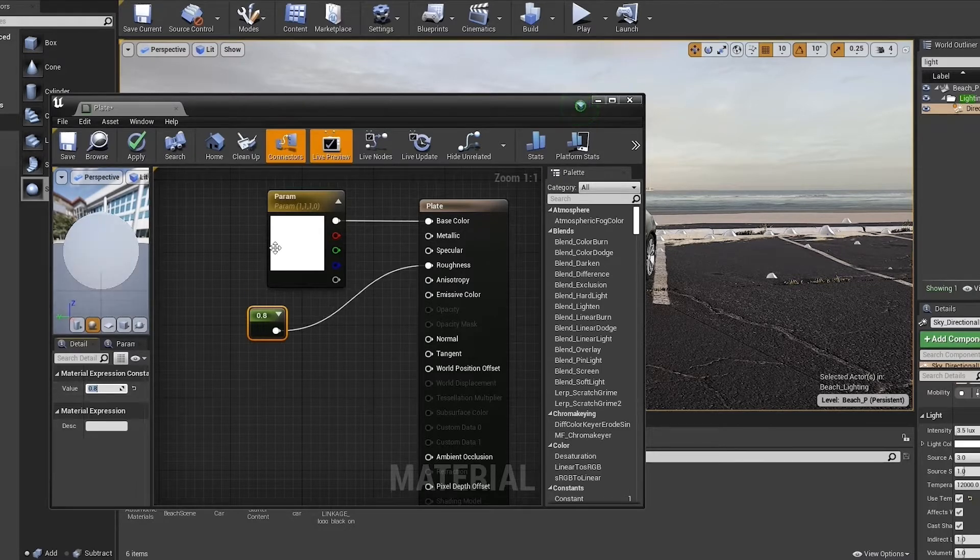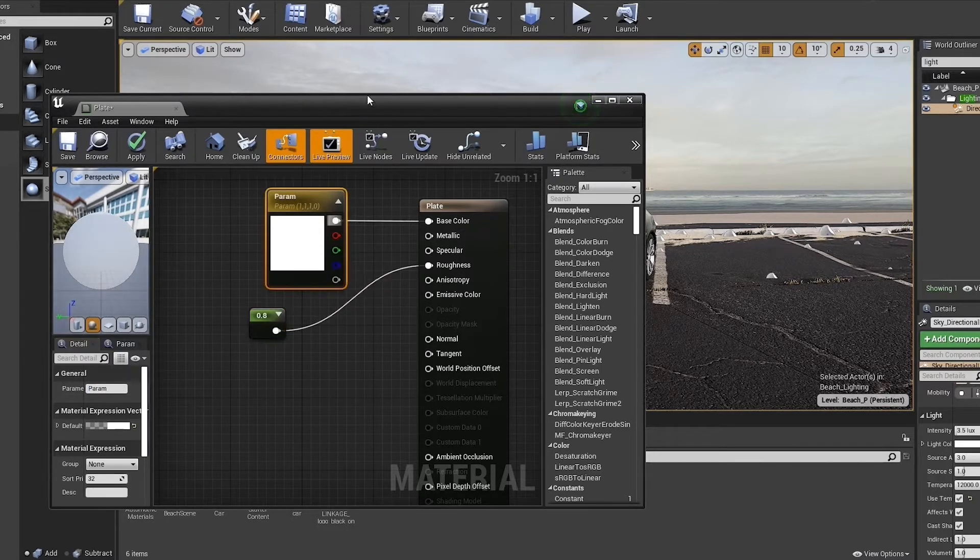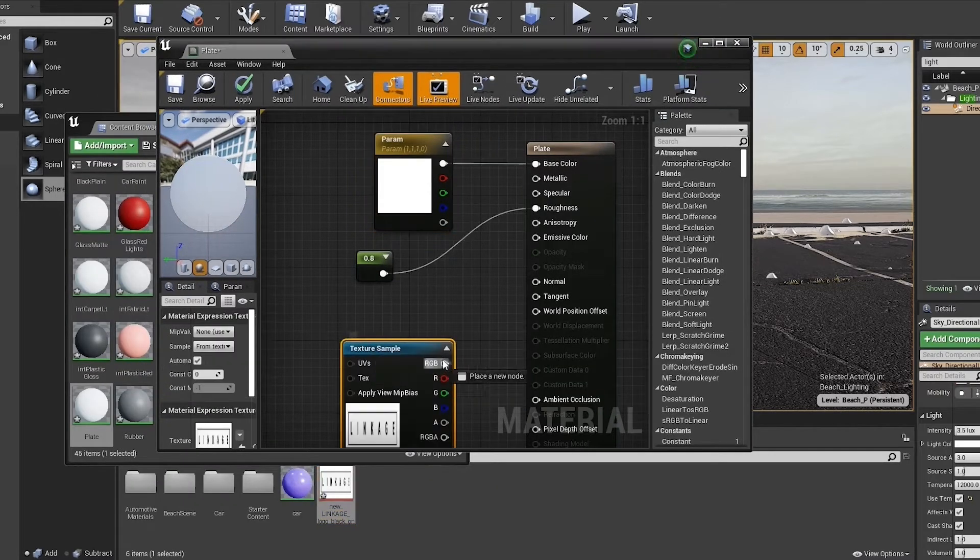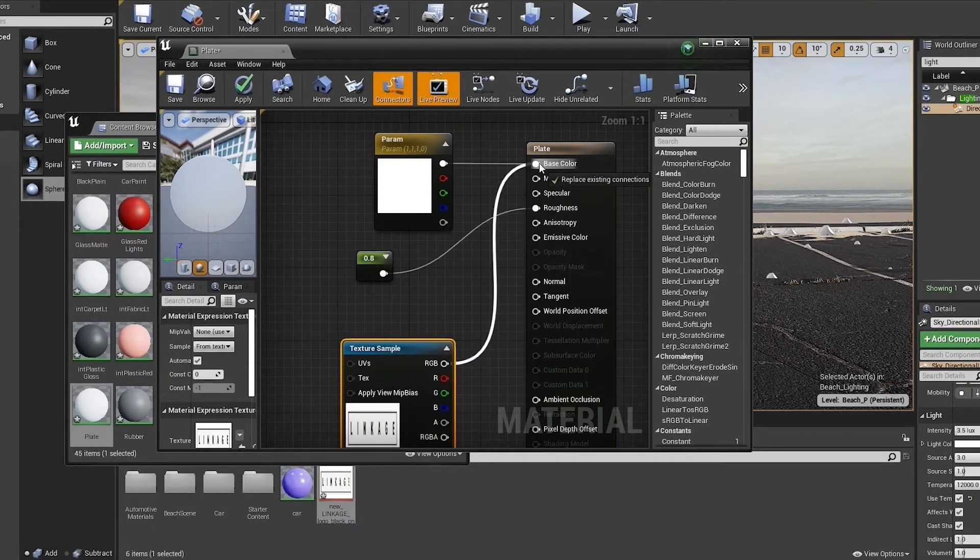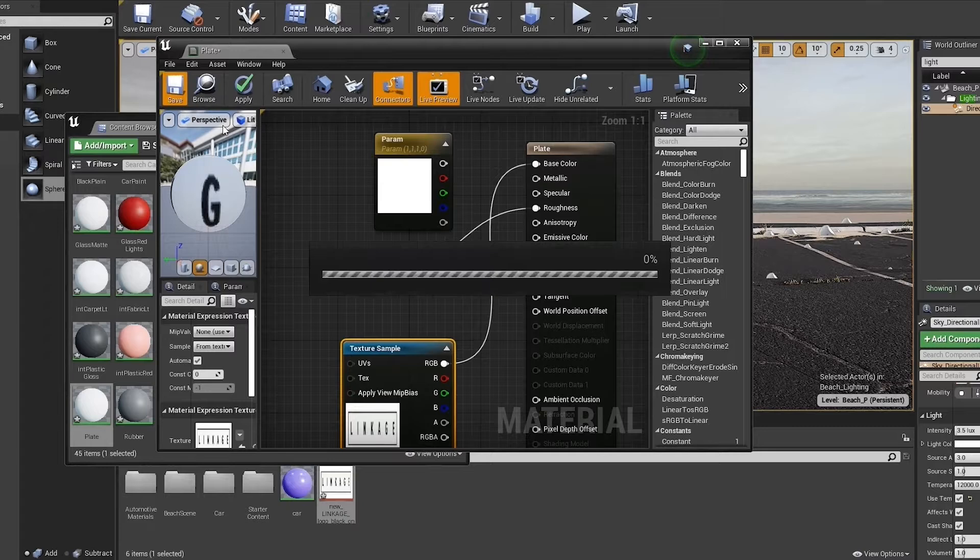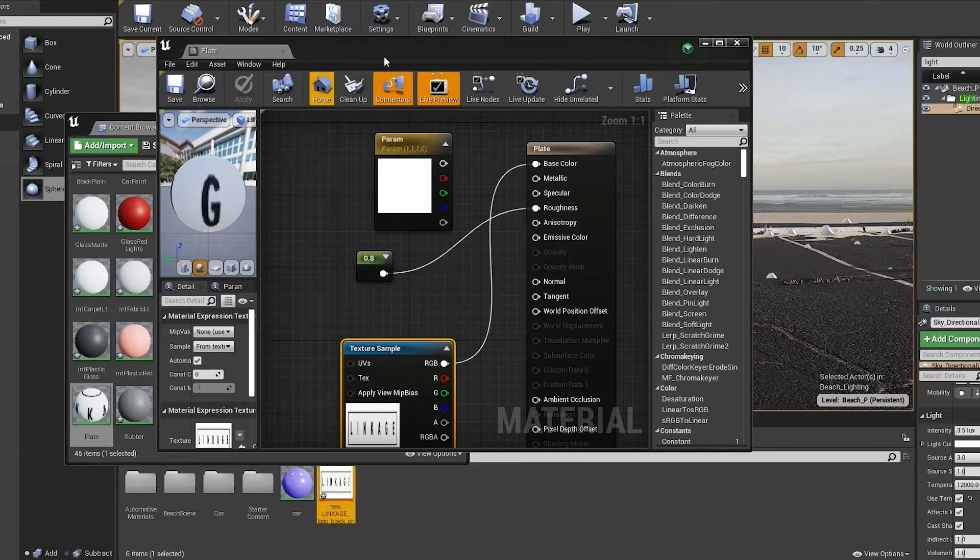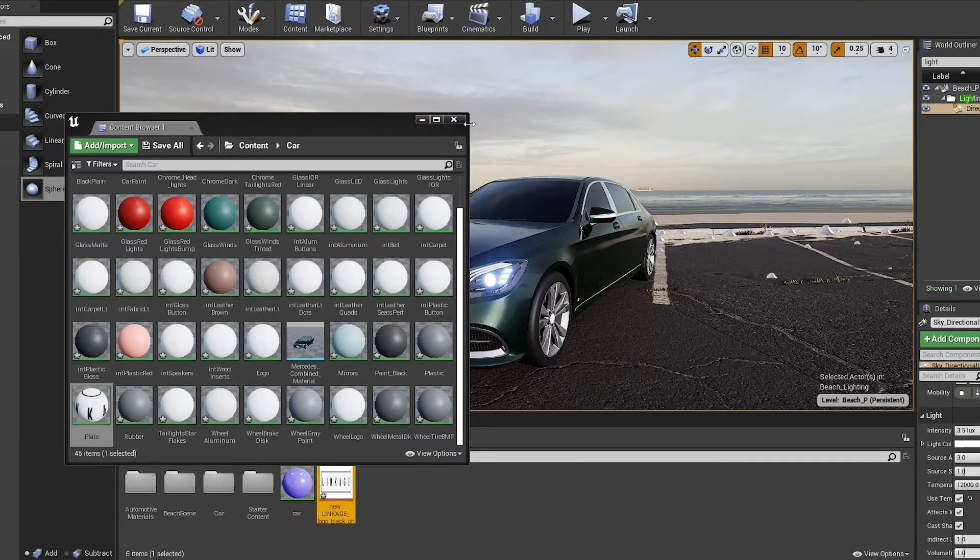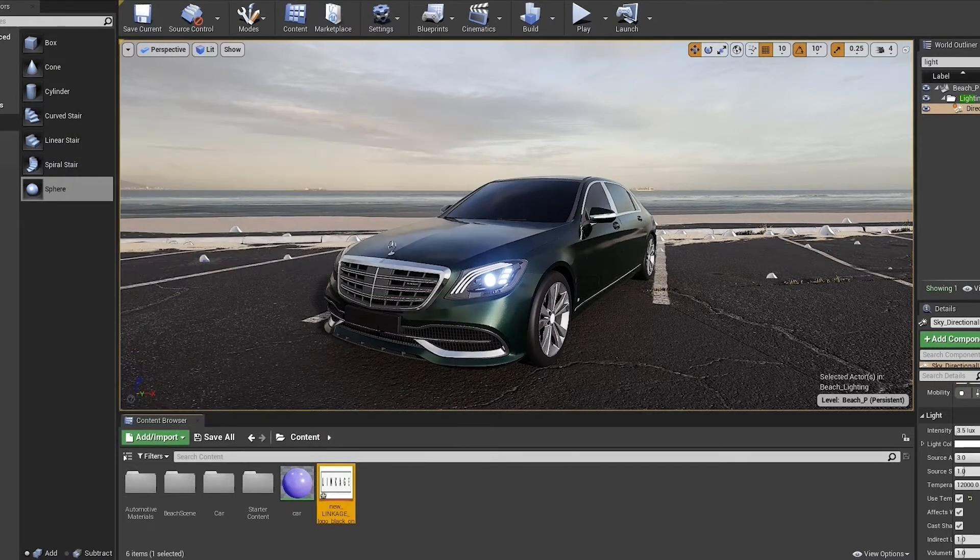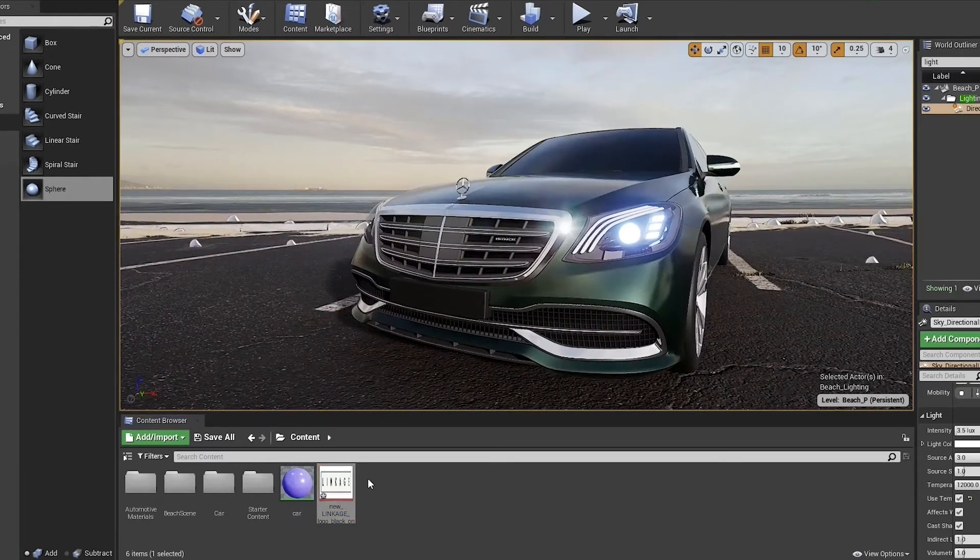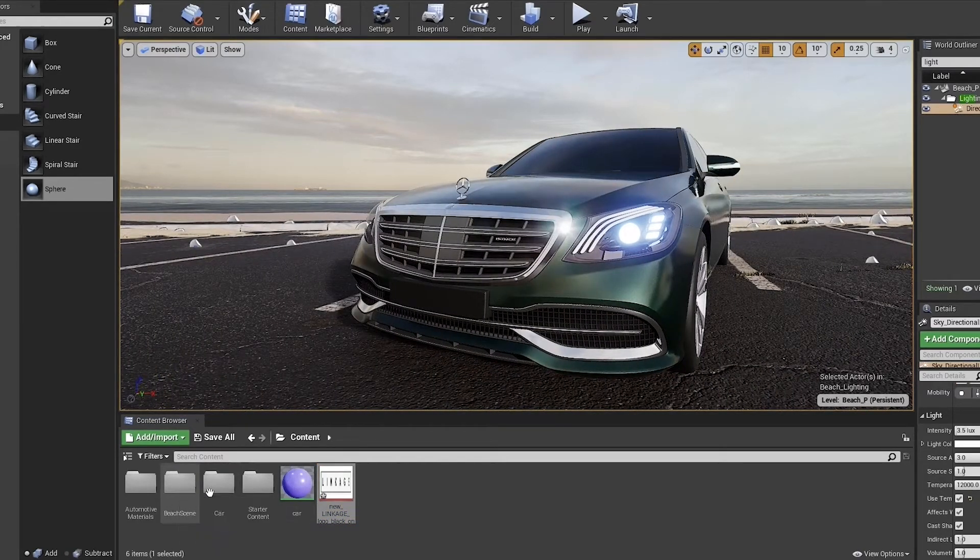Giving it a value of 0.8 because we want it to be fairly rough. And I'm dragging in my license plate texture and attaching it to the base color, hitting save, and now the material is completed.